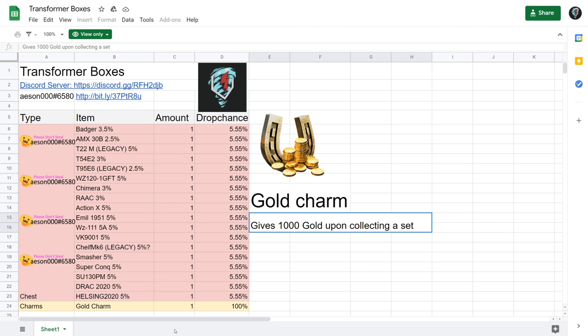Now the vehicles that you can get consist of the Badger, the AMX 30B, the T22 Medium, the T54E2 Shark, the T95E6, WZ-120 GFT, Chimera, RAAC Centurion, the Action 10, and the Emil 1951.